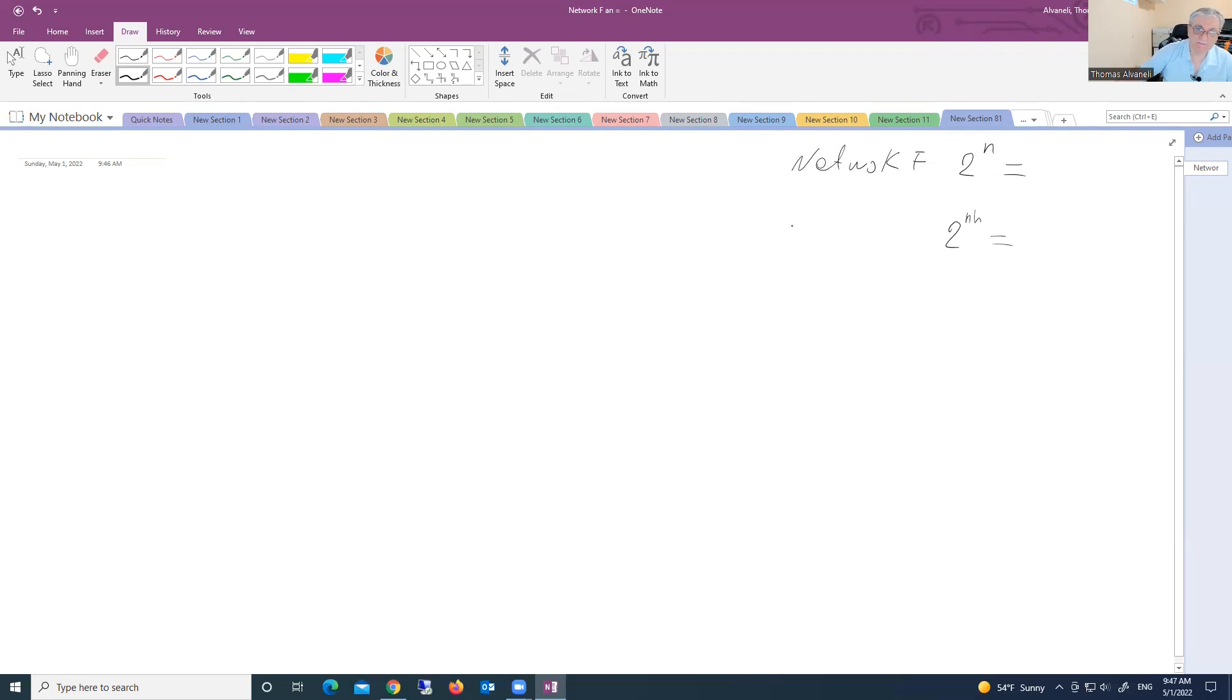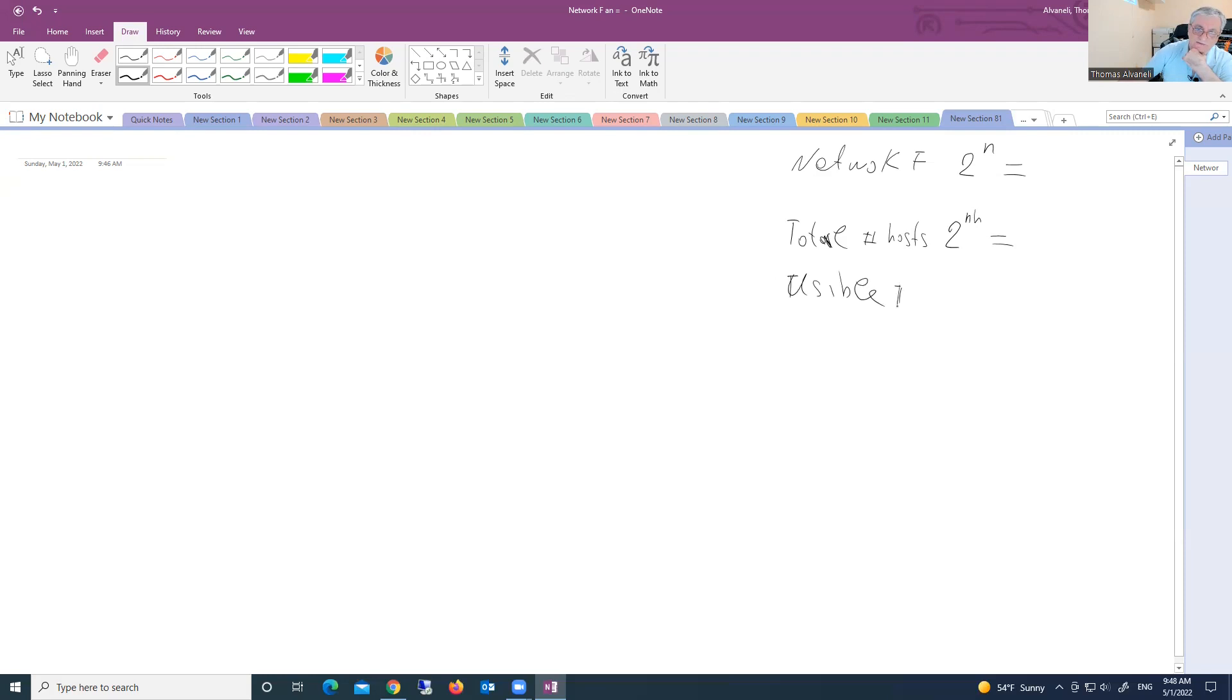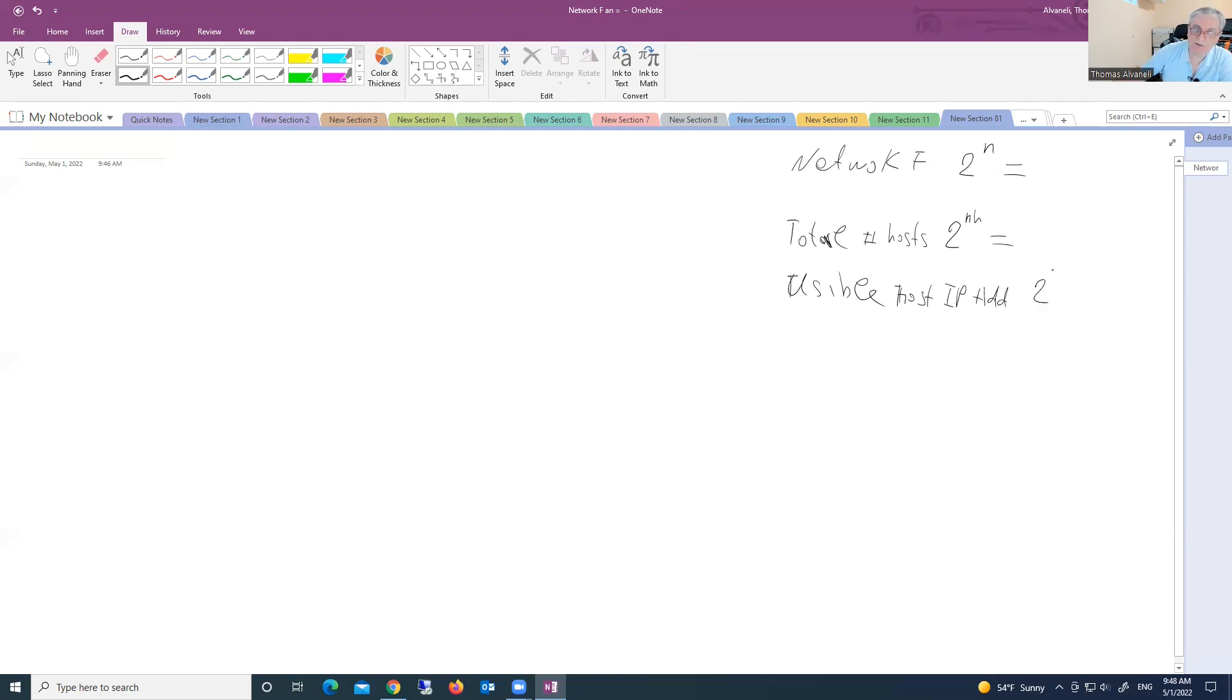That is total number of hosts. This is the formula. And we have another formula: usable host IP addresses. And here is the formula: 2 to the power of n h minus 2.